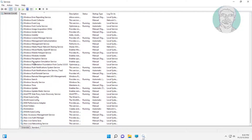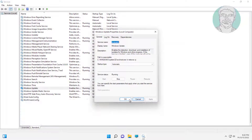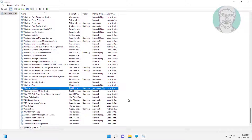Open Windows Update service, change startup type to automatic, click start the service, click apply, click OK.